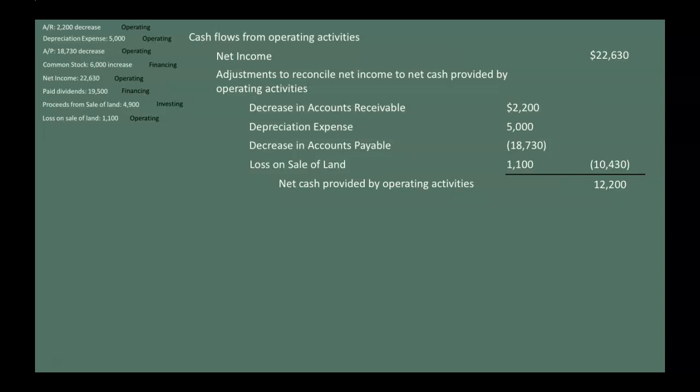If that $10,430 adjustment had been positive, we would add it to net income. Since it was negative, we subtracted. If the result were negative, it would be net cash used by operating activities rather than provided. For investing activities, we only had one item: proceeds from the sale of land of $4,900. Since we only have one item, we toss that $4,900 to the far right as a positive, because selling the land means we are receiving cash.